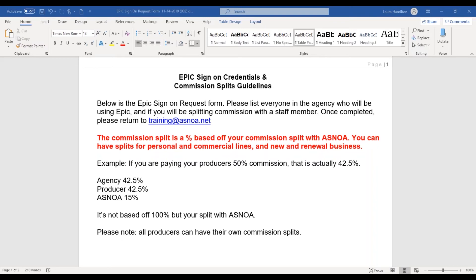So when you hire a new producer or a licensed CSR, you send us information saying you have a new producer and you want to set up commission splits. We are going to email you this form that needs to be filled out. This first page is letting you know that we can set up commission splits based off of the commission that you receive from ASNOA.